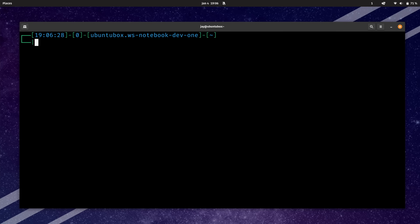Now here inside the container — and this is important, we want to be inside the container — we have a very special command at our disposal. We have the distrobox-export command. Type --app and then the name of the application I want to export, which is gedit. What this command will do is let us export a package so that it's available to the host operating system as an application that can be launched through the app launcher. Let's run this and see what happens.